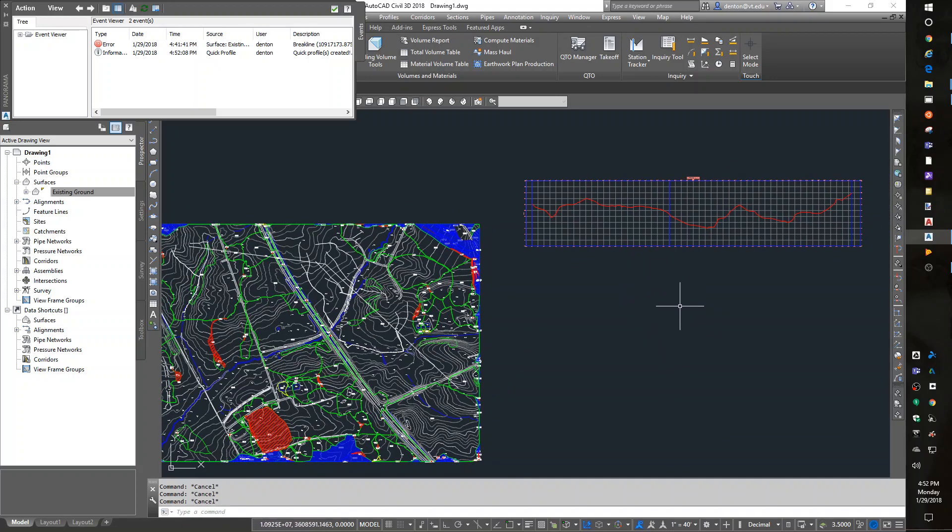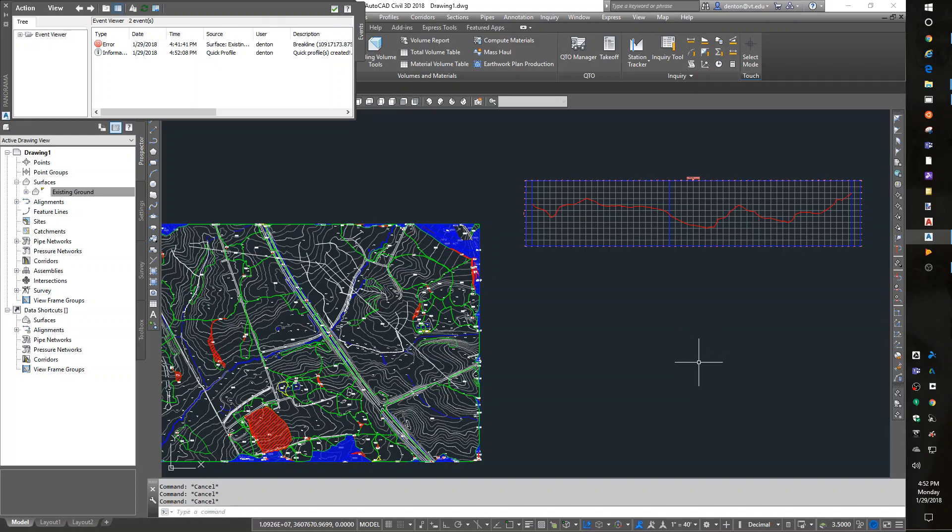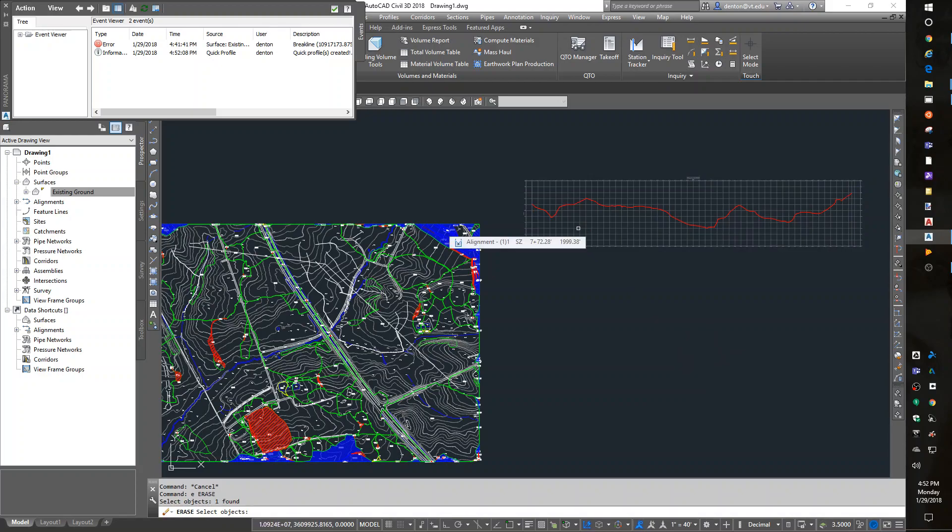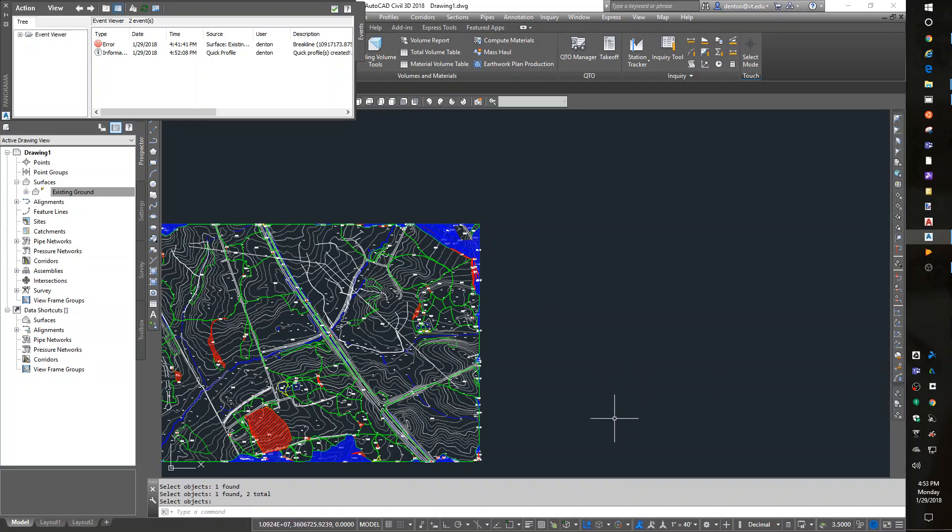to keep it, you can explode it, but you have to explode two pieces at the same time. If you explode the grid, the ground line will disappear. So you have to explode both the grid and the ground line at the same time.